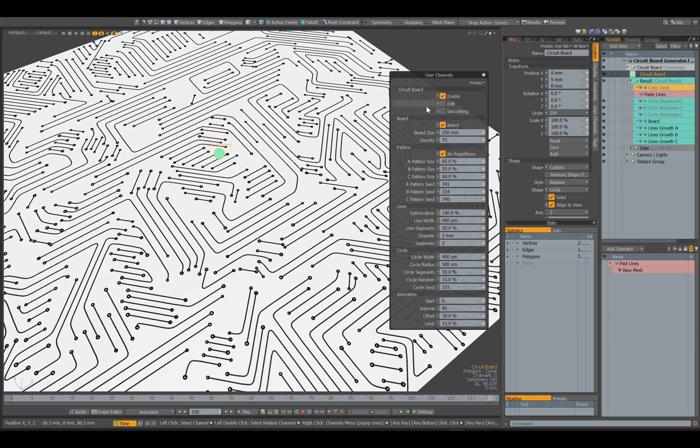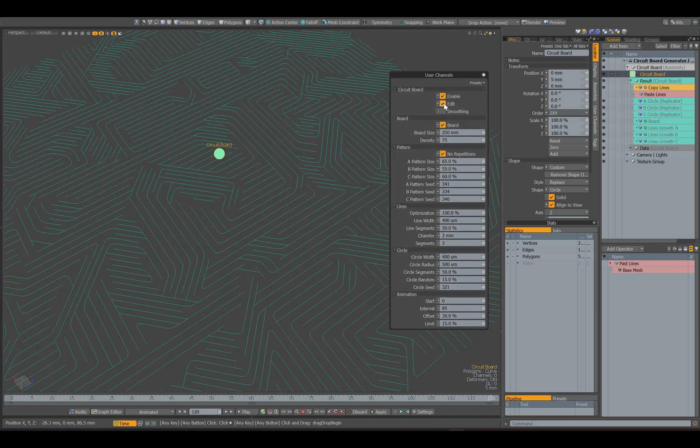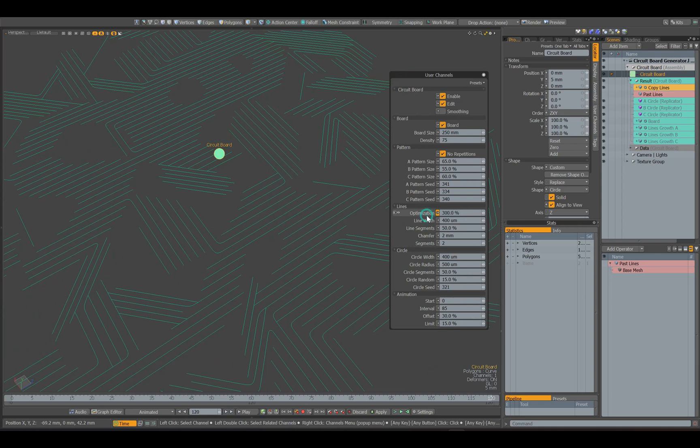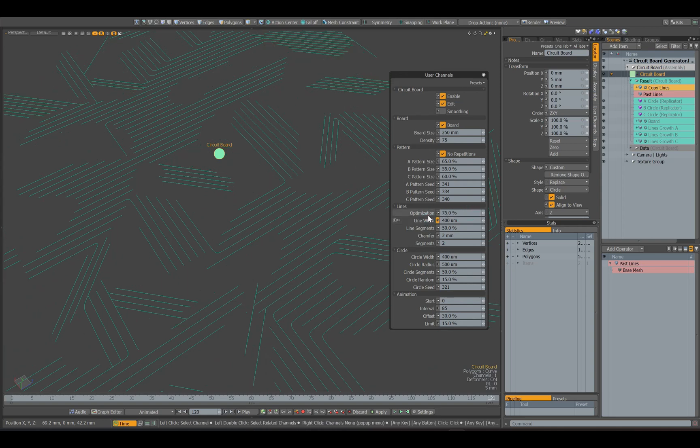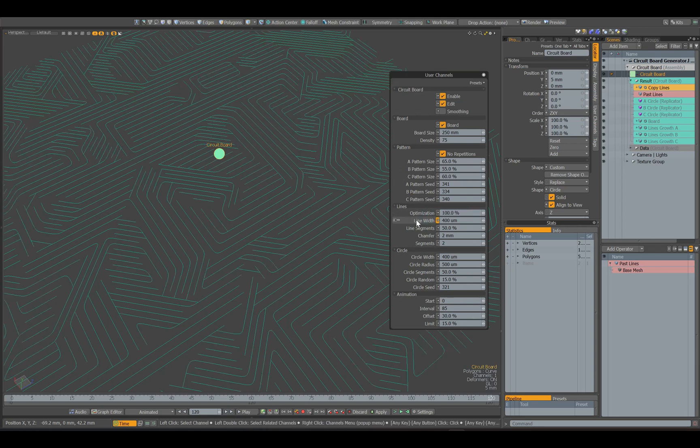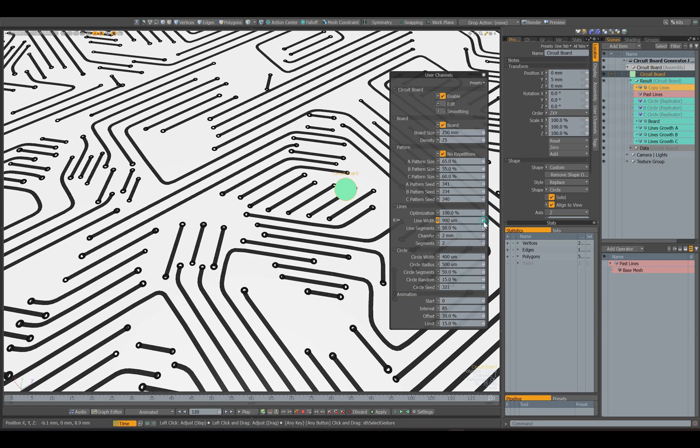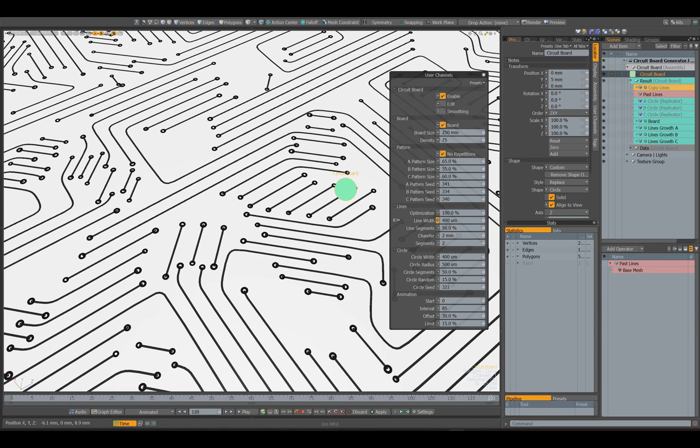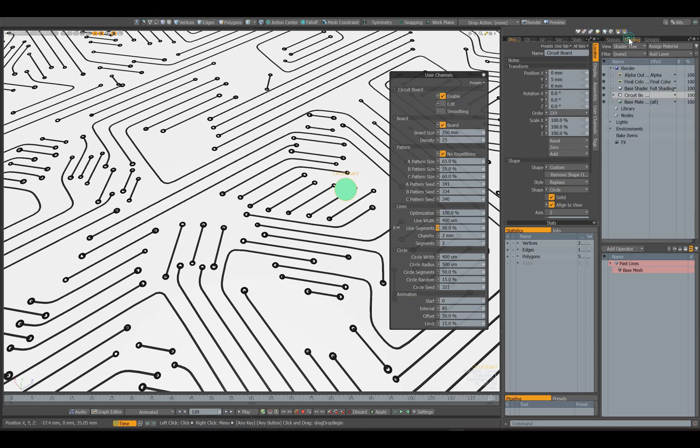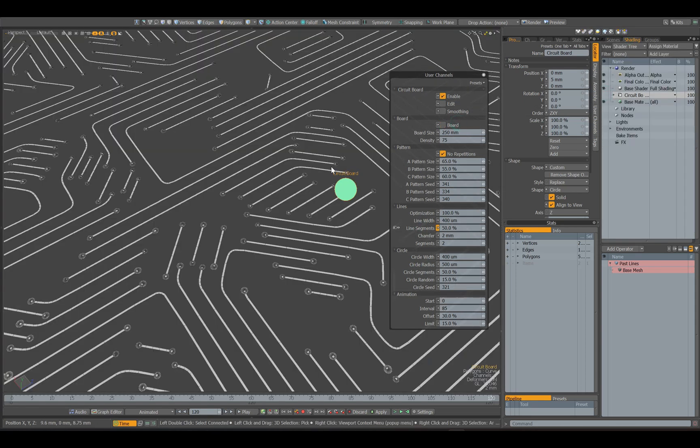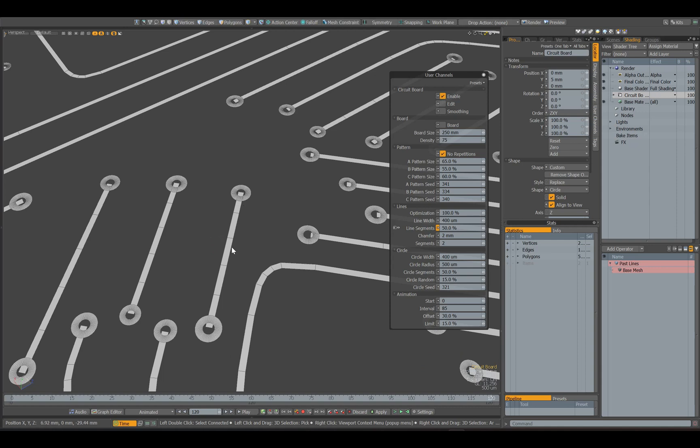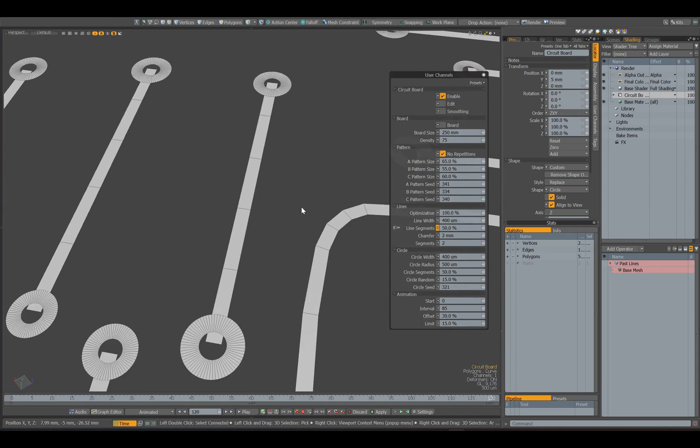Let's take a look at the rest of the settings. With the help of the optimization parameter, we can remove lines that are too short. The next parameter sets the line thickness. The next parameter adjusts the line segments, the smaller this value, the more segments.